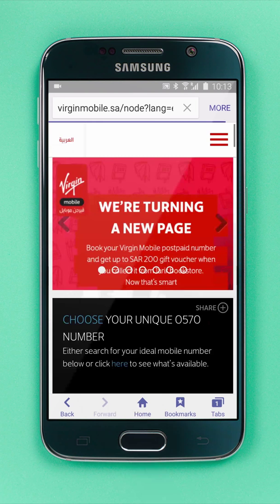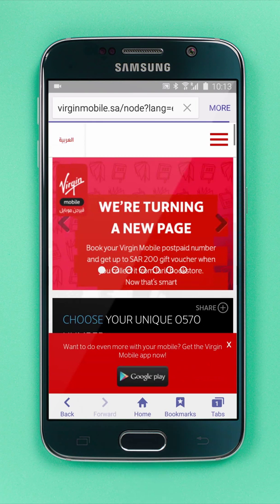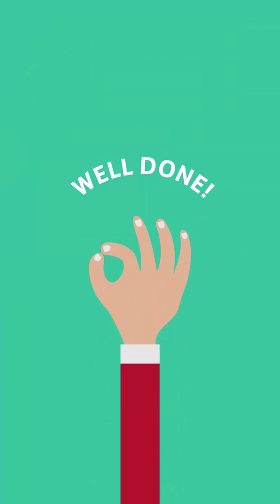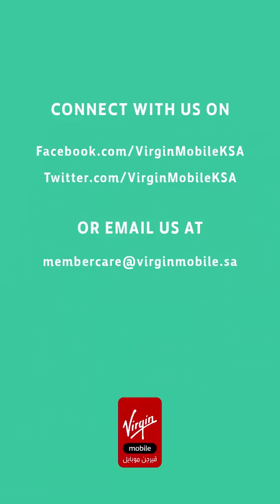Great job, looks like it's working. We hope this video shed some light on things for you. Thanks again for being a Virgin Mobile member.